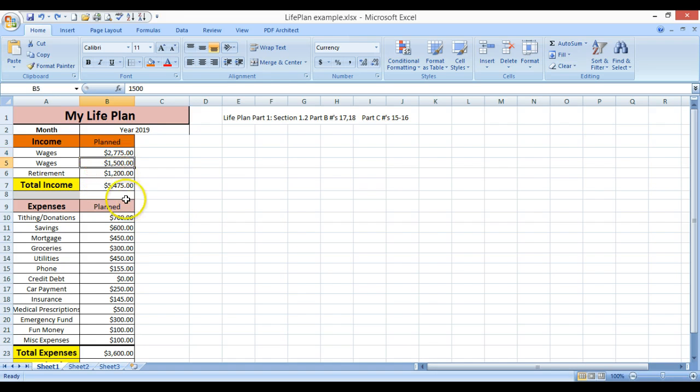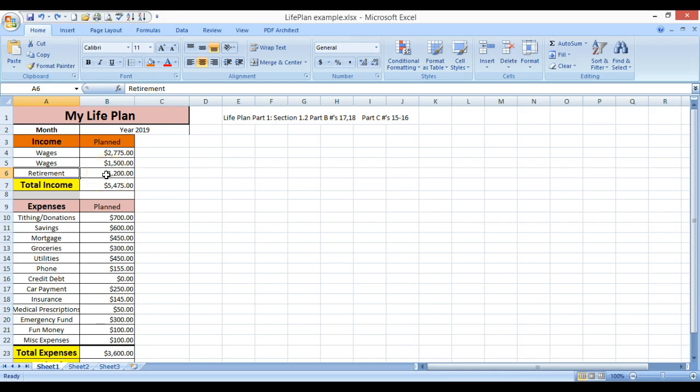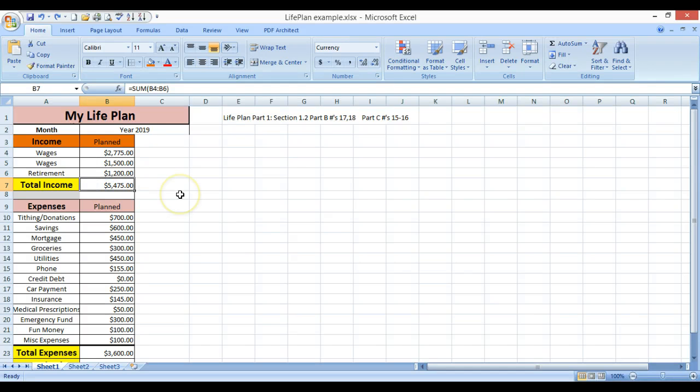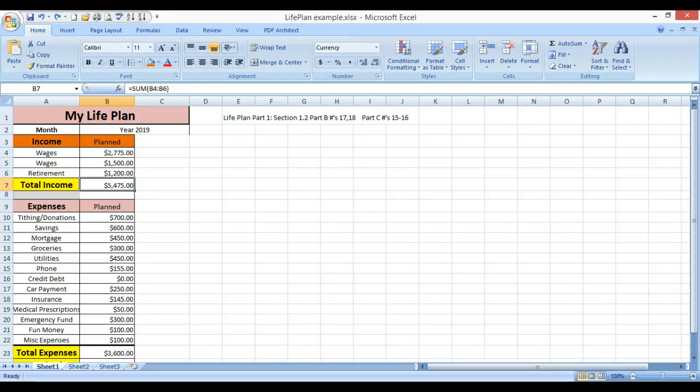Now, here, I have some withdrawing from the wages, so retirement, taxes, different things can come out, and then I want my total income, or you can total it at the bottom, just like I showed on the other one. For this one, you can total it down here.